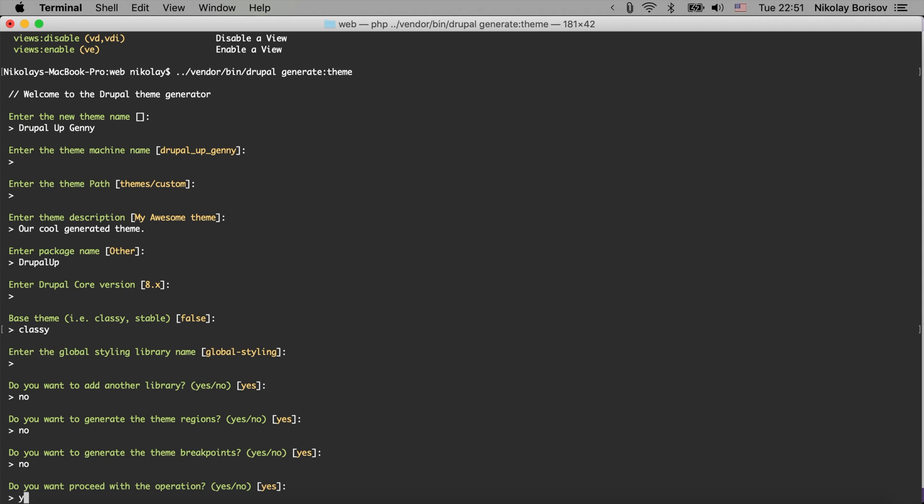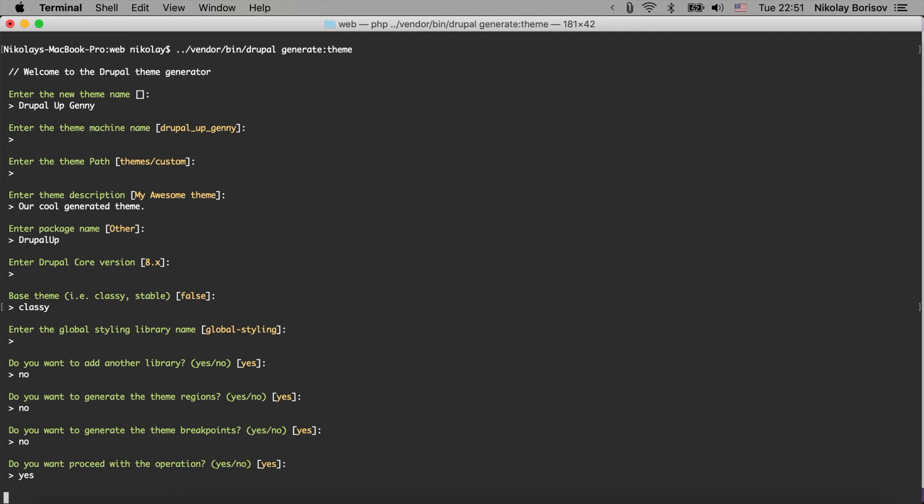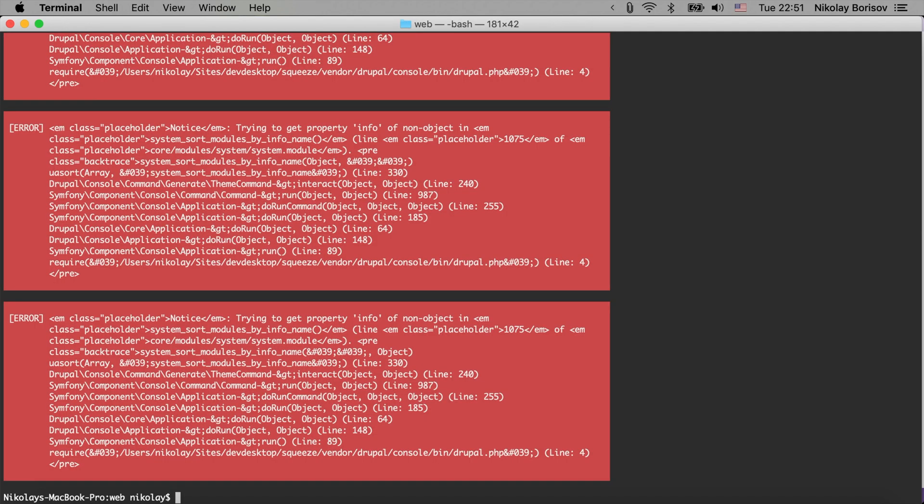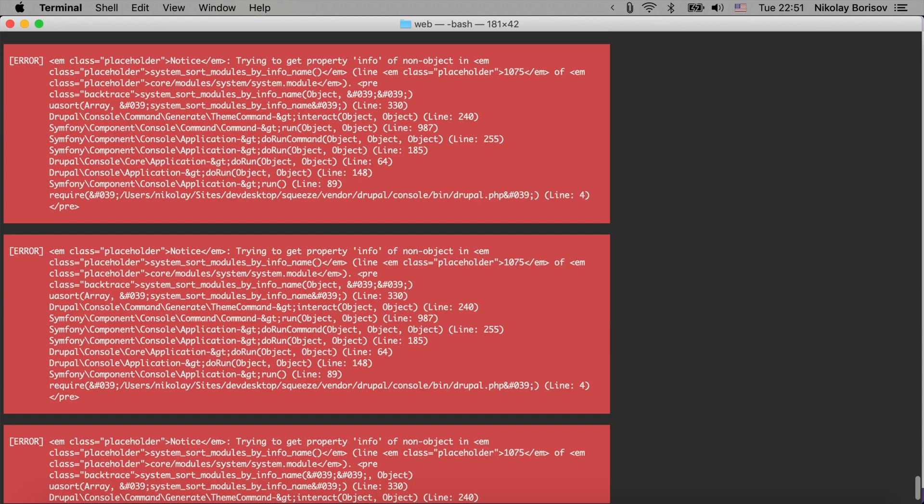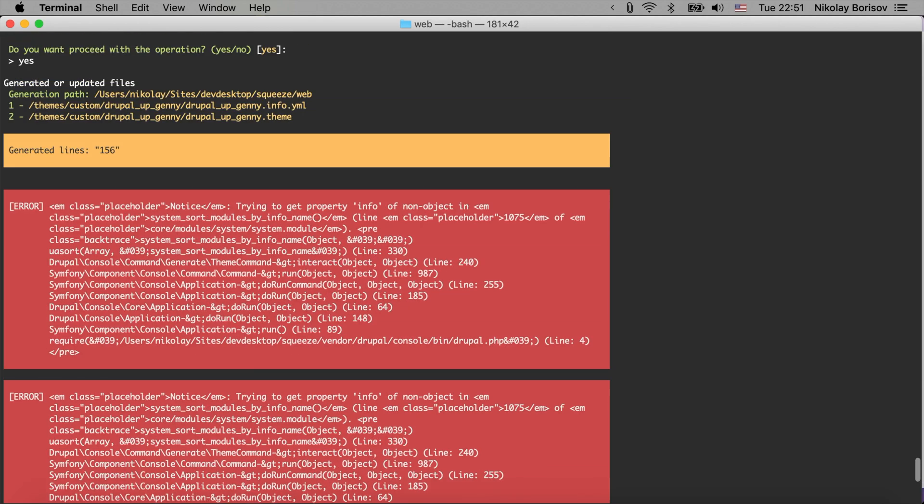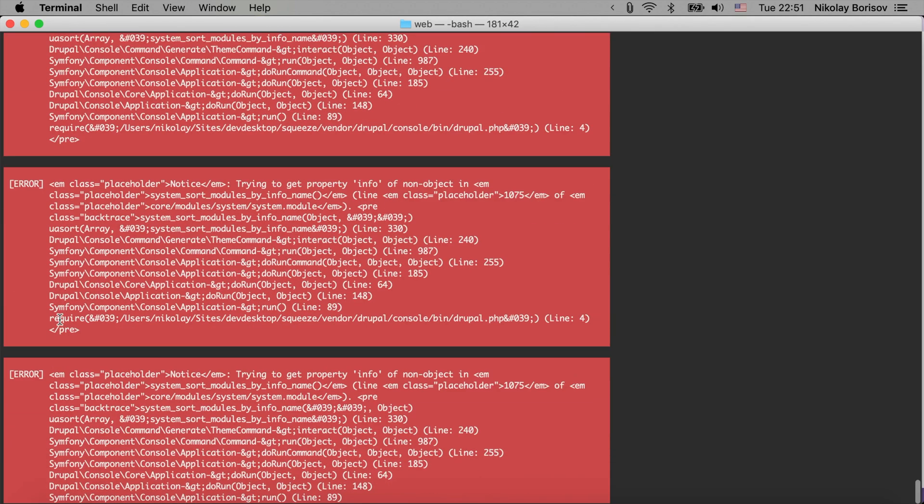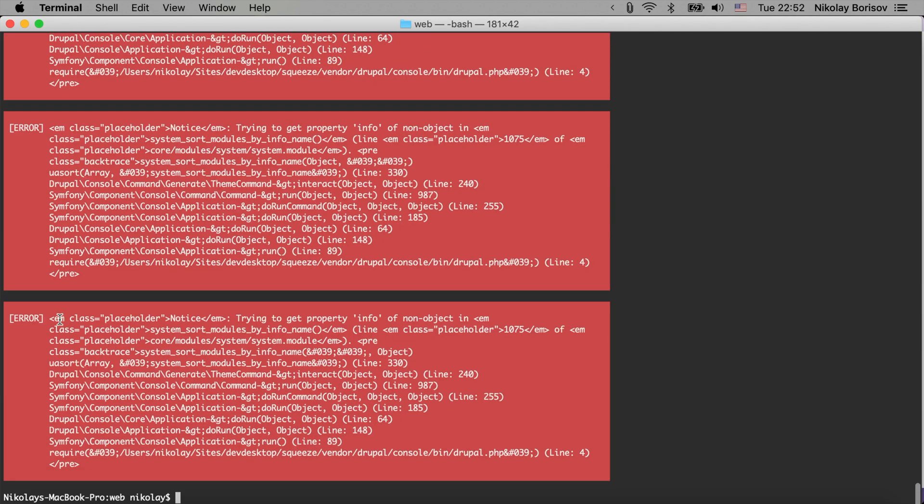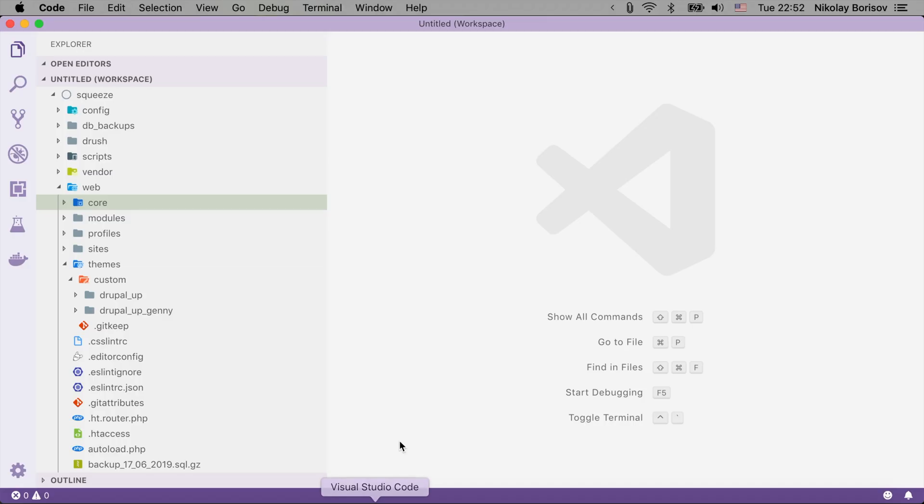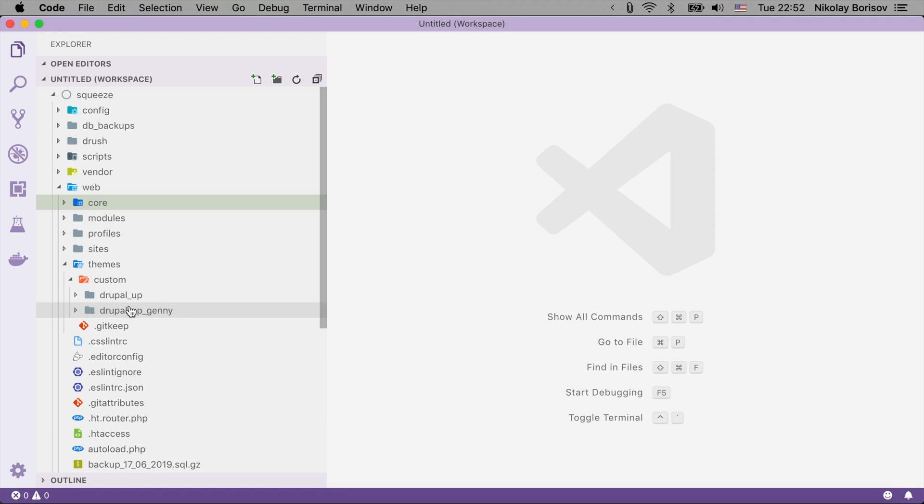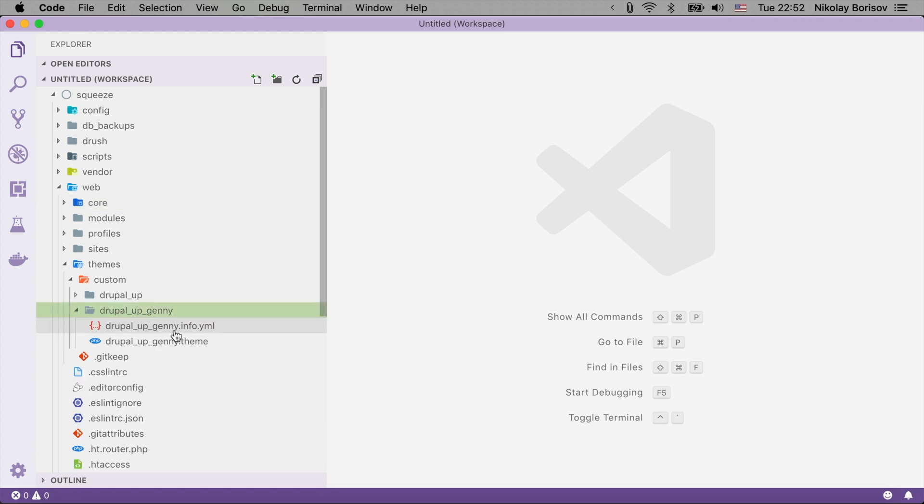After that it would generate the theme for us and there were some errors but maybe they were not that big of problems. Let's see if it actually generated something - yes it actually generated Drupal Up Genny.